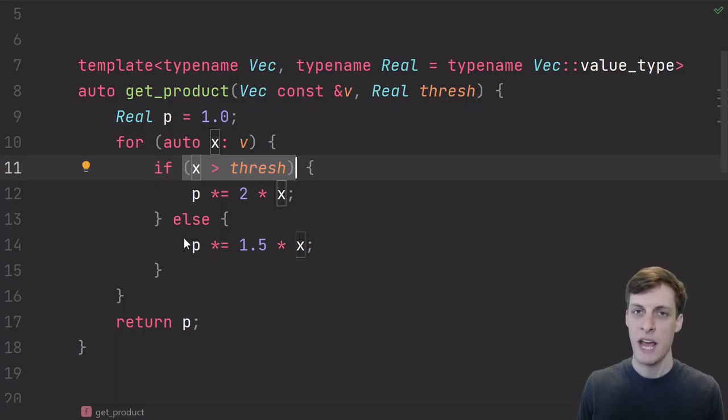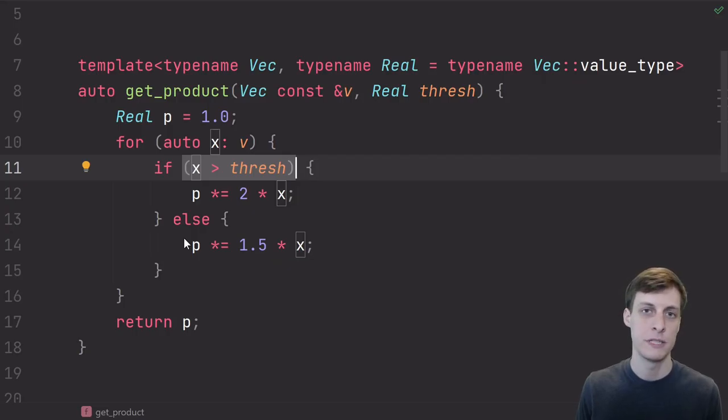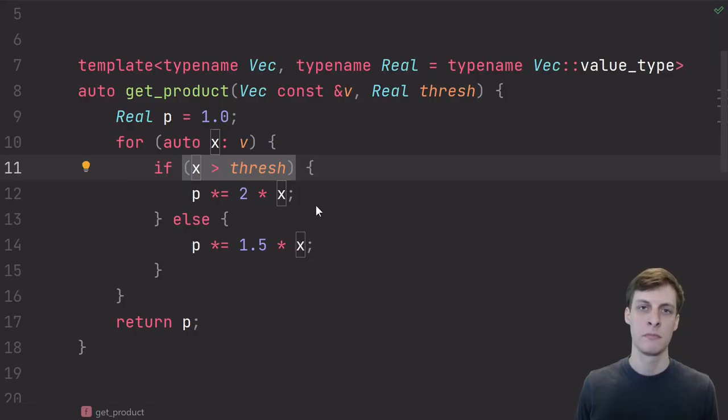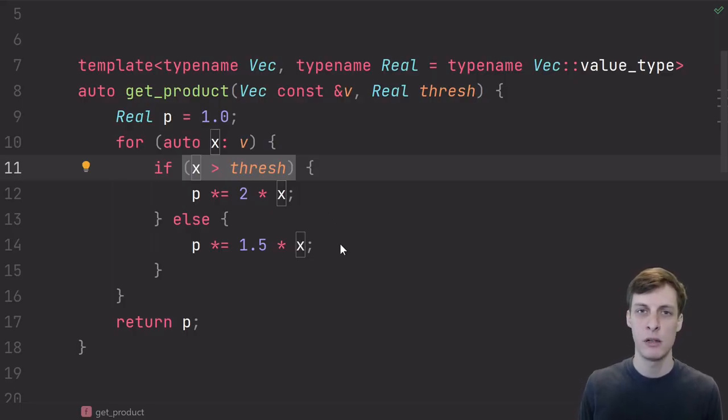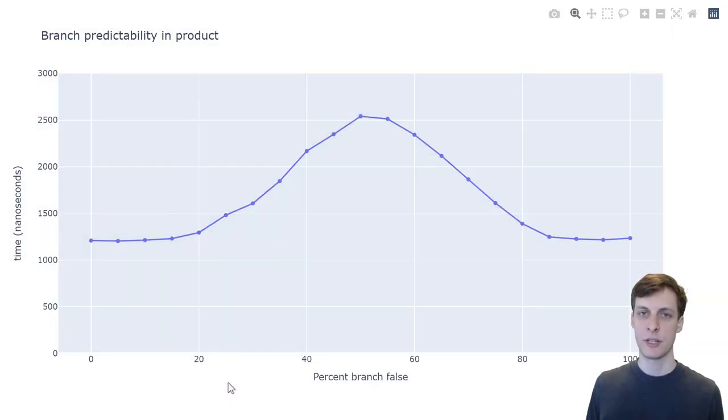If only 10% of things were bigger than the threshold, the branch predictor could just predict false all the time and still be right 90% of the time. But if half are bigger and half are smaller, then the branch predictor can't do any better than 50%. And here's the graph that proves it.